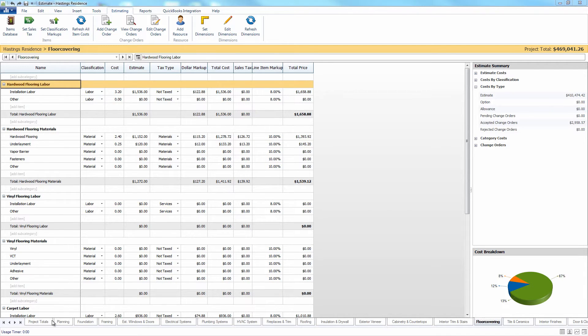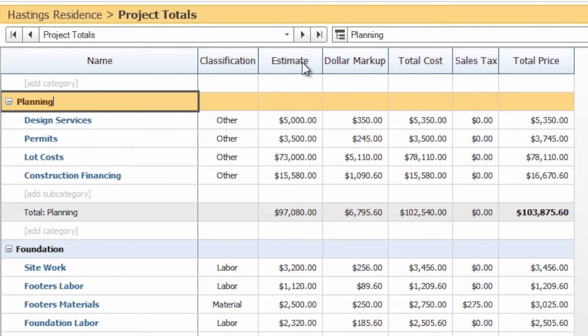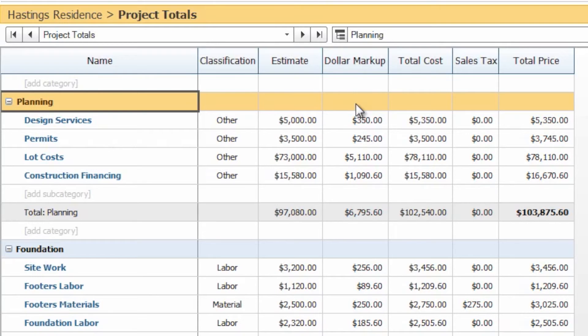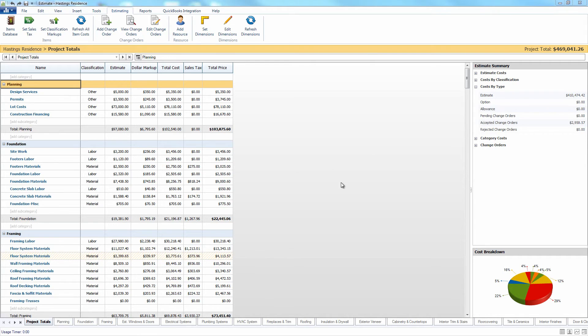If we navigate back to the project totals page, you can see how all of these items correspond together. You'll first have your estimated value, which will be the result of the quantity and the cost of your items. You'll have your dollar markup, which is a result of the percentage of the line item markup that you have attributed to that item. The dollar markup will add to the estimate to give you your total cost. You will then apply sales tax to your total cost to get your total price.